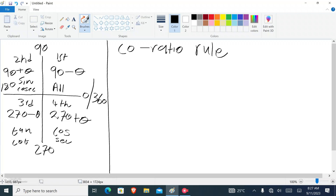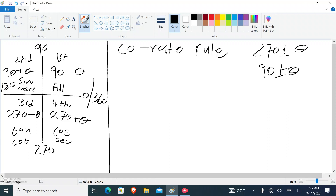When we use the co-ratio rule, we use 270 and 90 — specifically 270 plus or minus theta, and 90 plus or minus theta. Whenever you see a trigonometric function with 90 plus or minus, or 270 plus or minus, you must know that it's a co-ratio rule. Now let's look at an example problem.